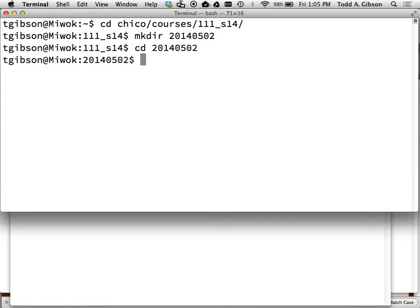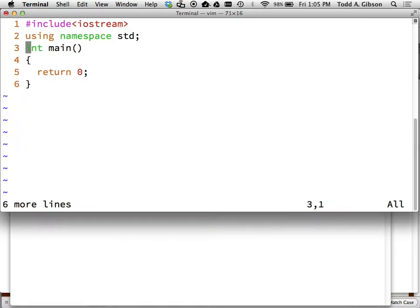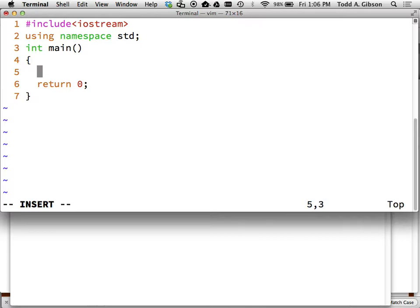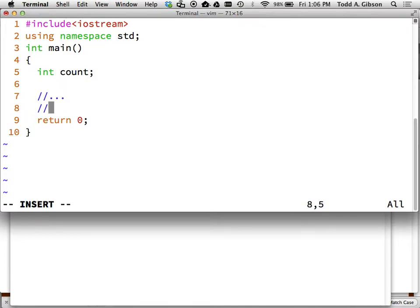So you're asked to allocate an array of strings using new and therefore good coding practice will have you releasing that memory when it's no longer required. But then there's also that comment Wes had asked about on Piazza about this idea of having to null out the pointer there. And so let me talk about that a little bit.